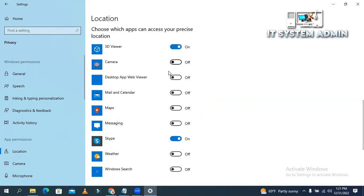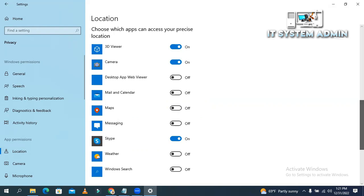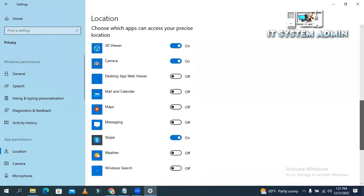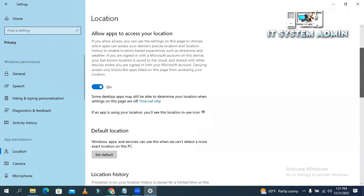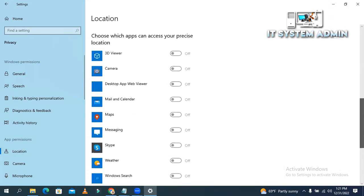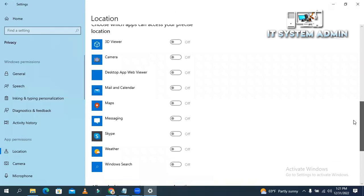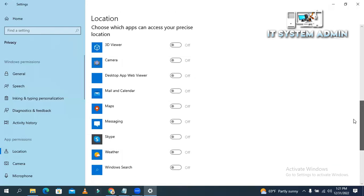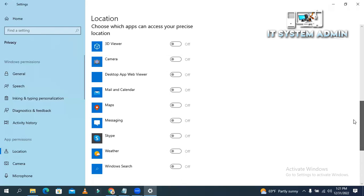Or, if you want to disallow all apps to access your location, just turn it off from here. Look, all apps are disallowed from here to access your location.